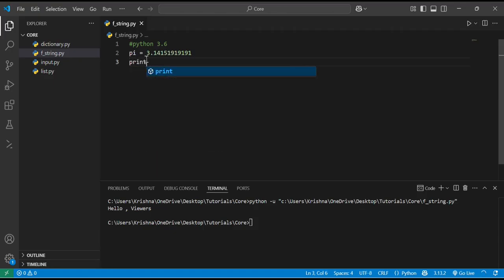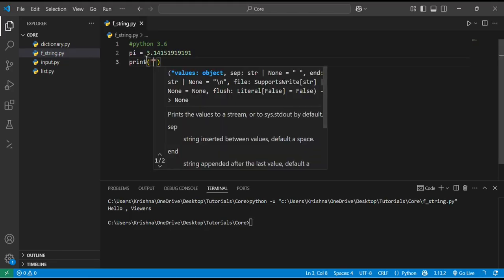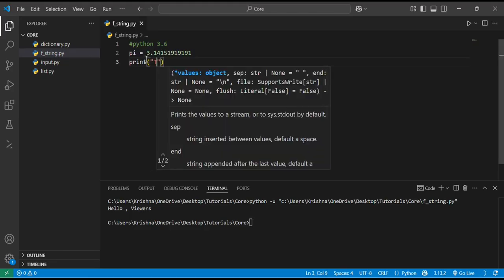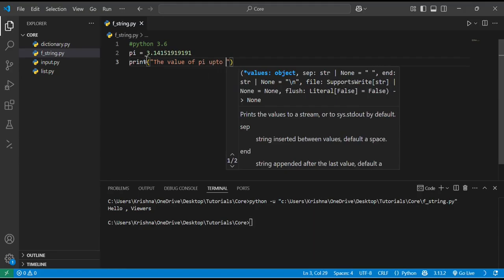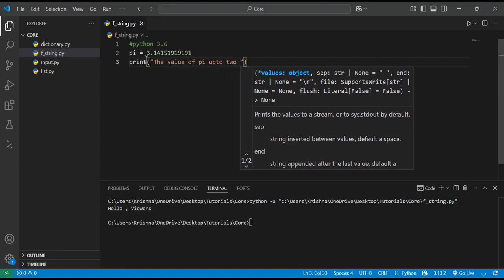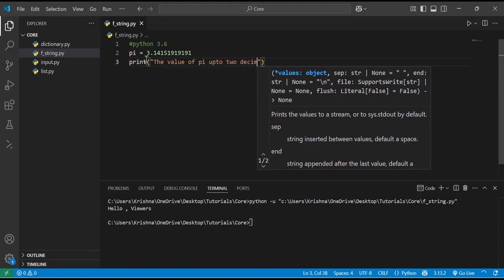I will print 'the value of pi up to two decimal places'.